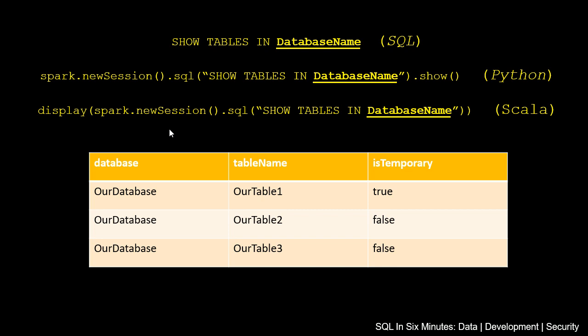In both the Python case and the Scala case, we're creating a new session, then executing the SQL. In the Python case we're doing show, and in the Scala case we're doing display. Both of those you can execute in Databricks as well.